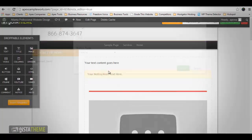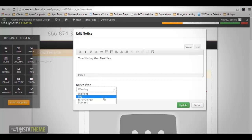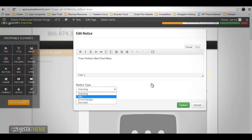The Notice element enables you to add notices to your pages or posts — these can vary from a warning, important information, error, danger, etc. The first field, which is similar to the default WordPress page or post editor, is where you would enter the content of your notice. Then you have the Notice Type — this drop-down has four options: Warning, Info, Error, and Danger/Success. Each notice has its own specific styling. After you have set up everything for this element, click Update to save your changes.